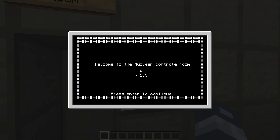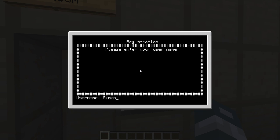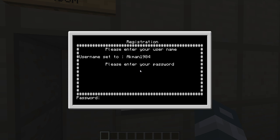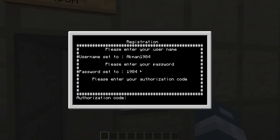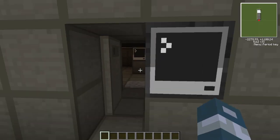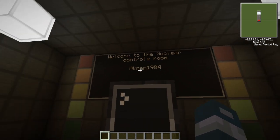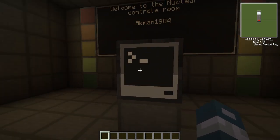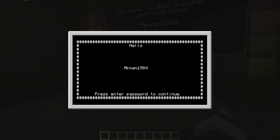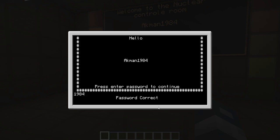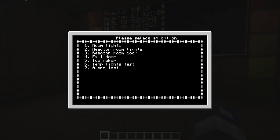Let's see what I've added. Everything's the same — AKMan1984 and password and authorization code. The door opens, you go inside, and then it says 'Welcome to the nuclear reactor control room.' Then it says 'Hello AKMan, please enter password to continue.' Hopefully this is working pretty good — I think there's a little bug in it. If I enter the right code, it says password correct and then it goes into an option menu.